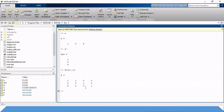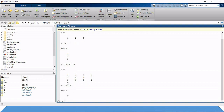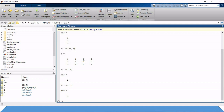Now if we need to access a particular element of the matrix, for example the element in second row and first column, we write F(2, 1). The answer is 2, so we can identify that the second row first column element is 2. We can also access element in second row third column by writing F(2, 3), and we get the answer 1.